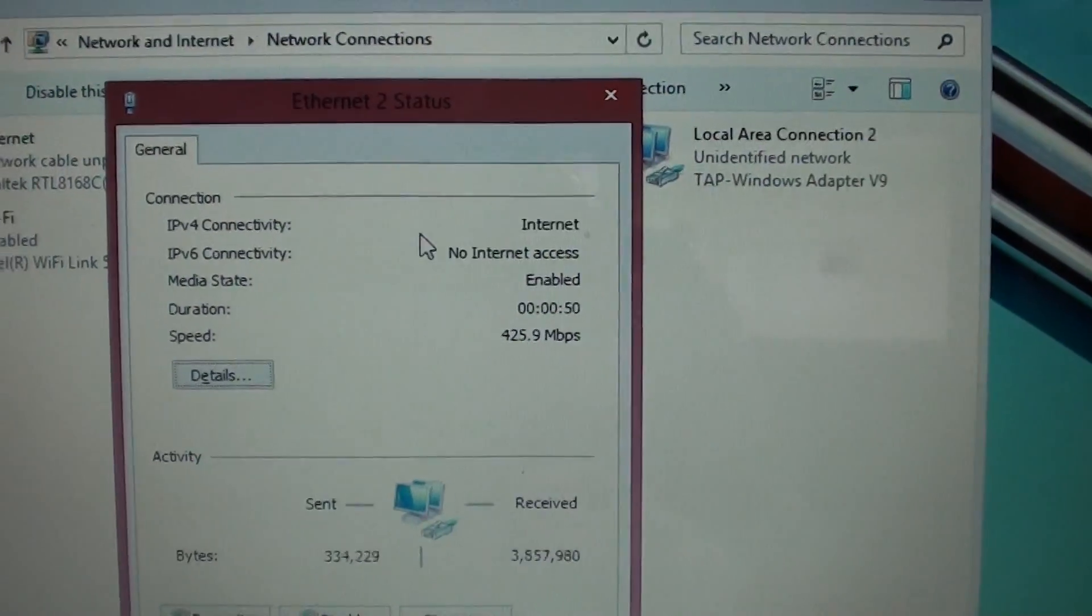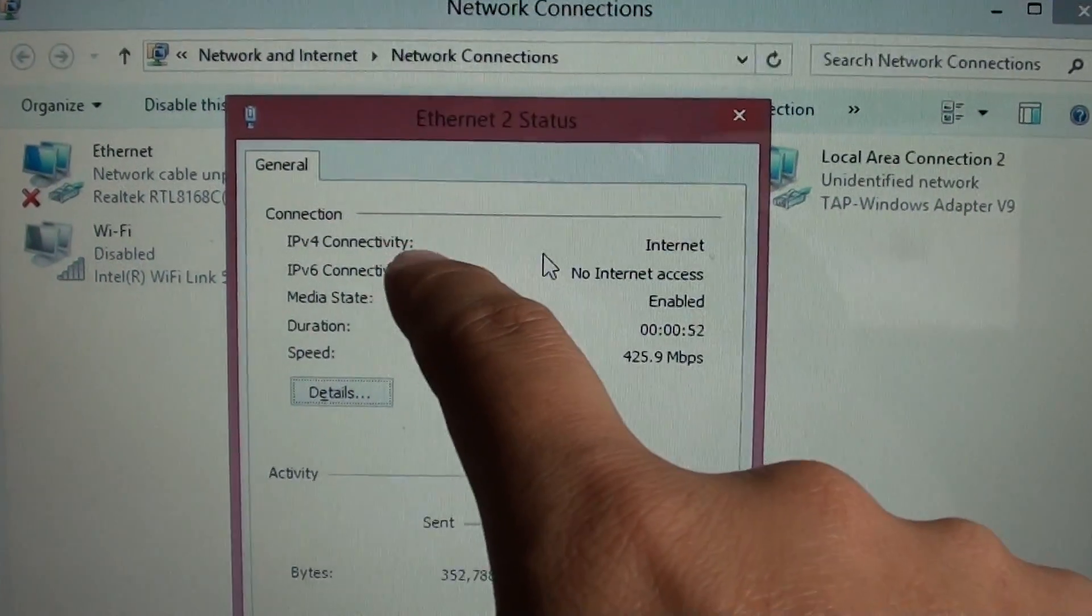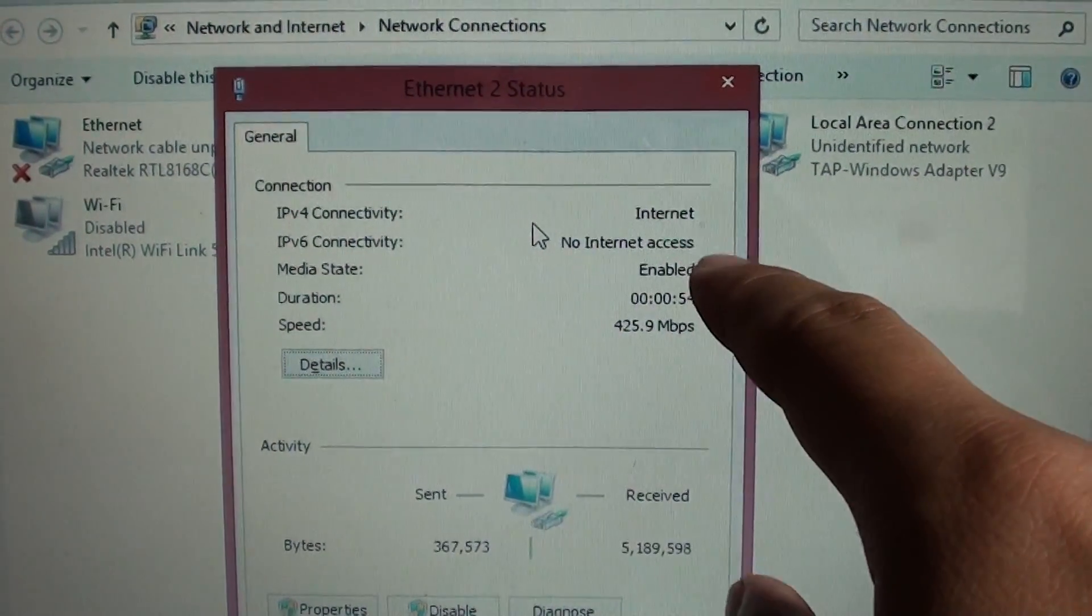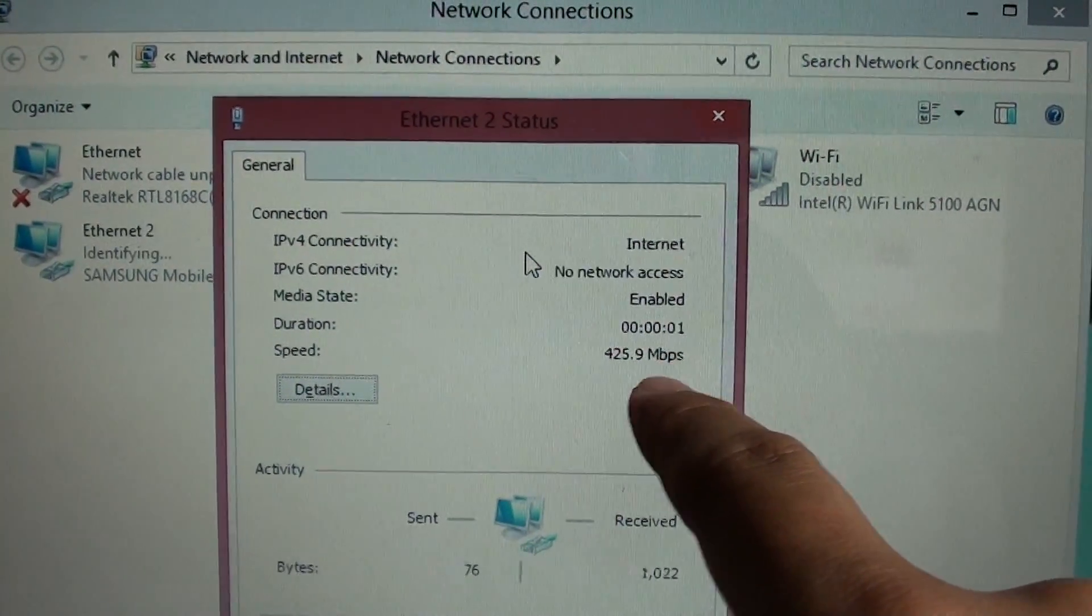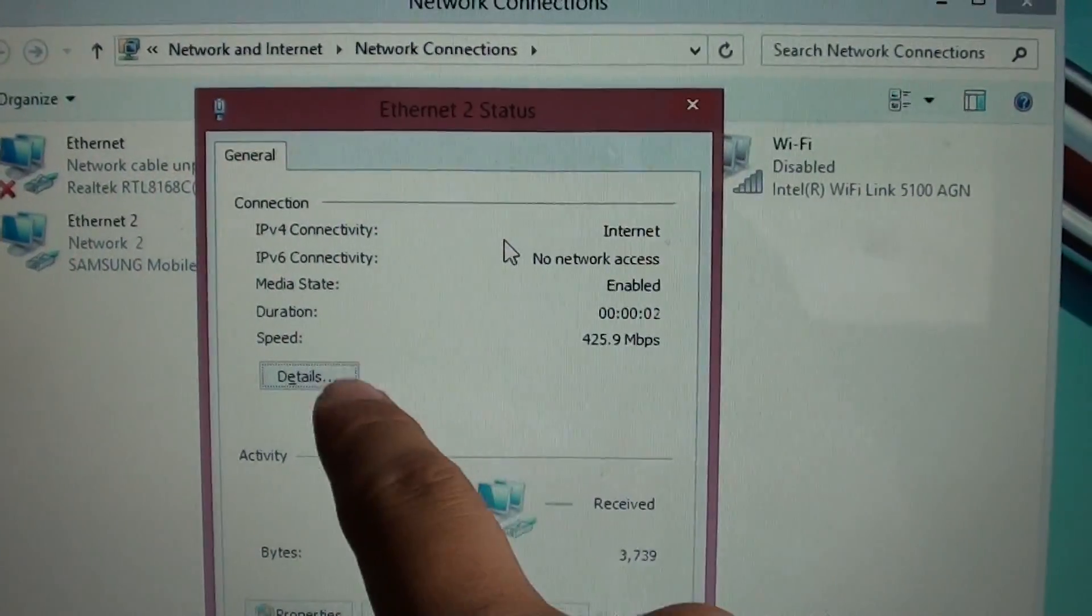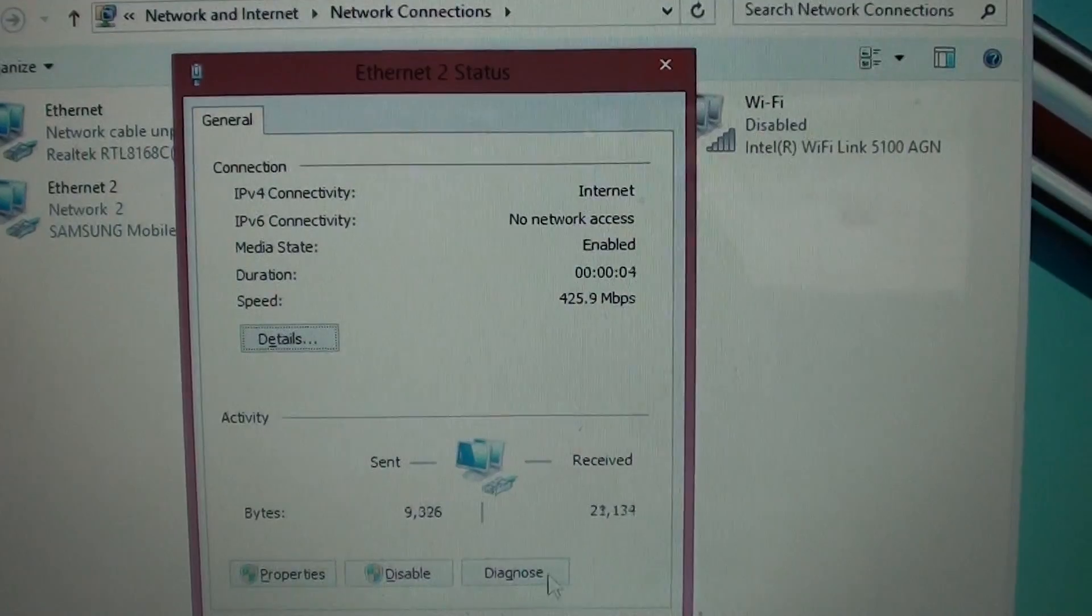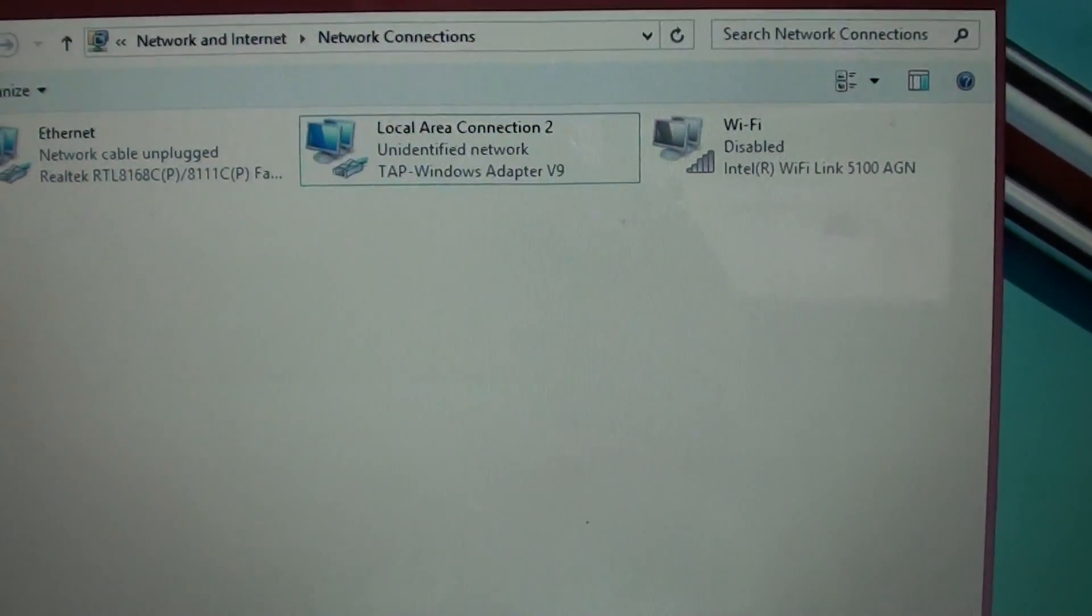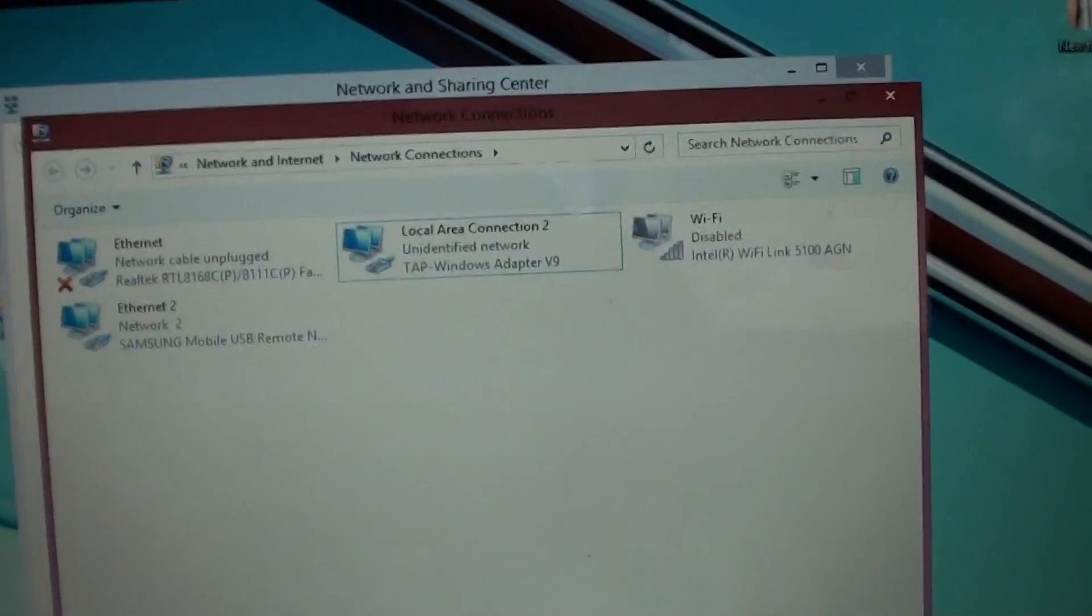You don't have to do anything - the computer will automatically connect. You can see here it shows enabled state, duration, and speed, along with all the details. It is connected automatically once plugged into your computer.